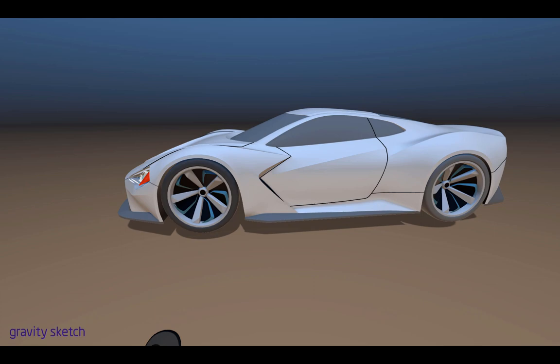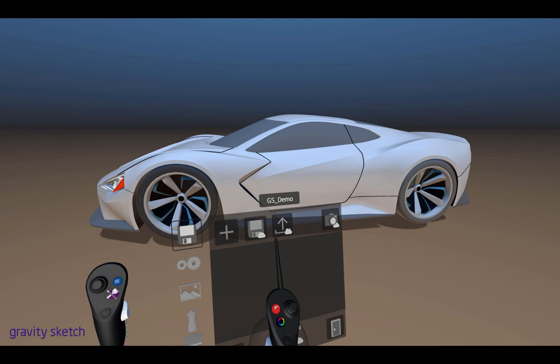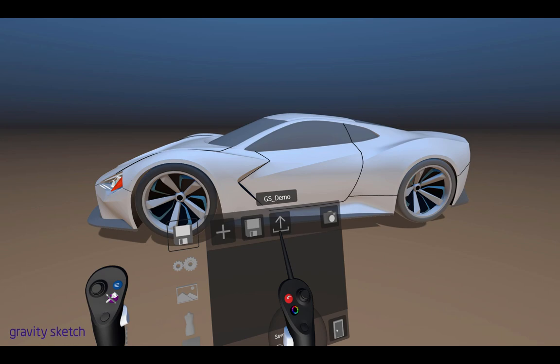So now that we've got our model complete here, I'm just going to export it as an OBJ file. This way I can import it into visualization software. We'll hit the blue button on our left hand there, come up to your save icon, and you can either save it on the cloud or locally. For this I'll save it locally.